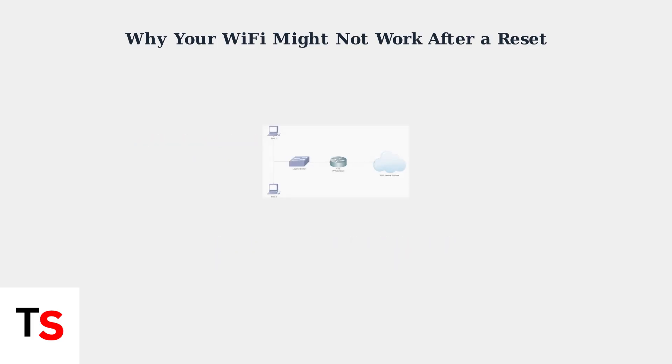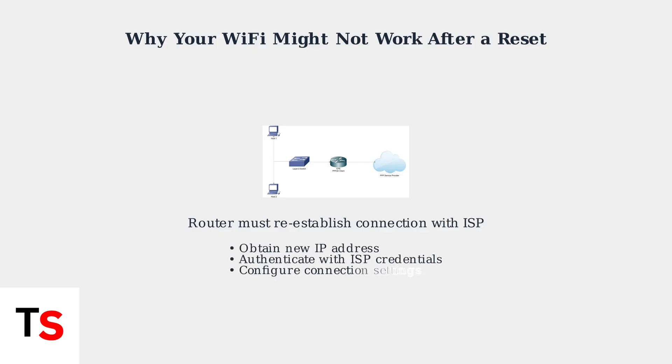The router also needs to re-establish its connection with your internet service provider. It must obtain a new IP address, authenticate using ISP credentials, and configure the proper connection settings. This process can take several minutes.